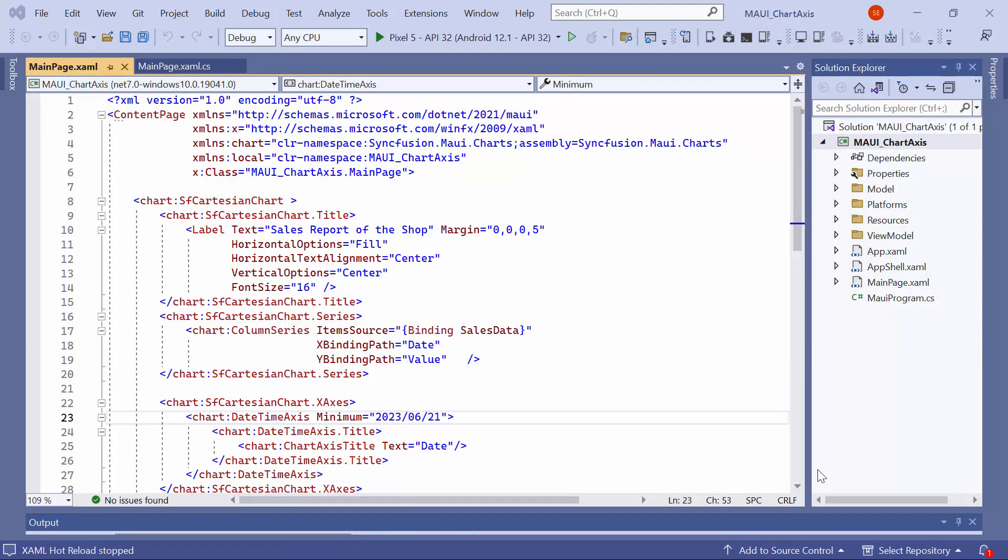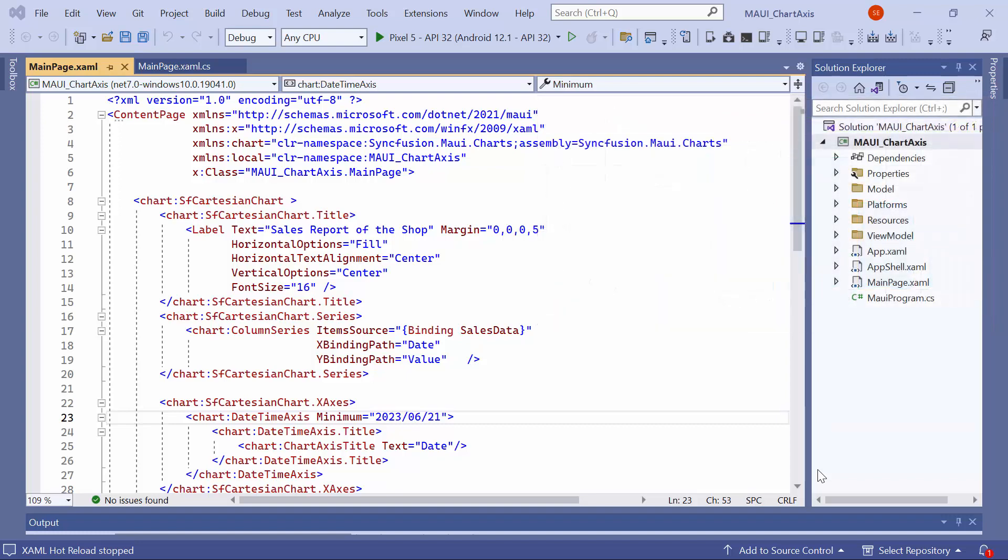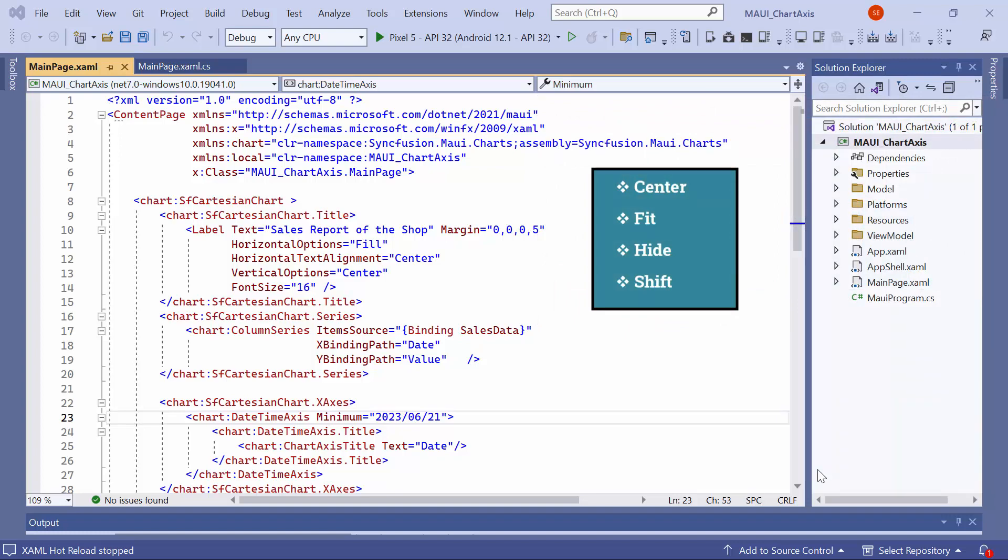First, let me demonstrate how to customize the position of the edge label. In the previous output, you may have noticed that the label June 22nd on the x-axis was hidden due to not having enough space. There are several ways to position the edge labels such as center, fit, hide, and shift. By default, it is set to center.